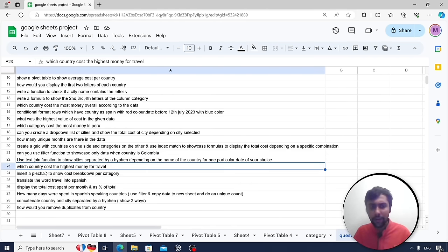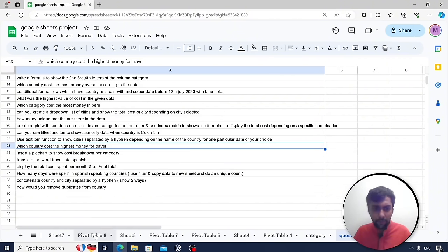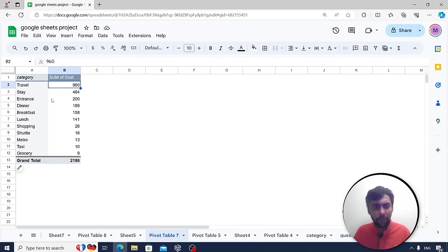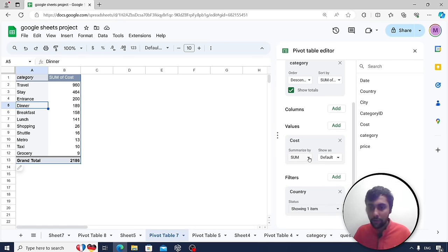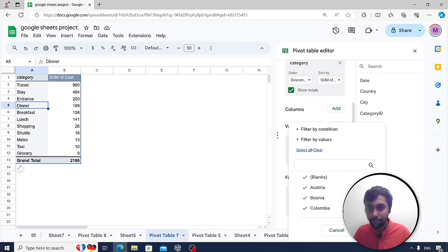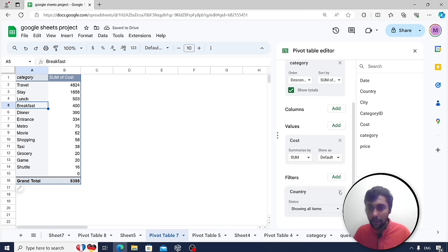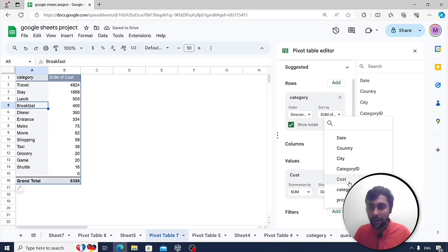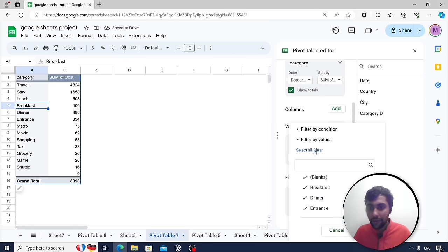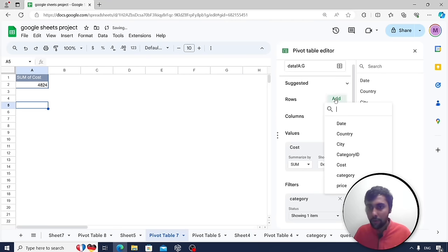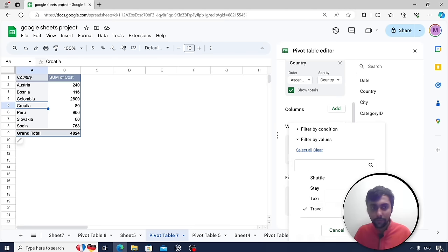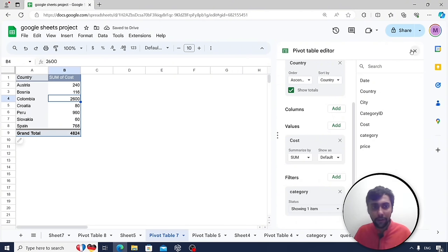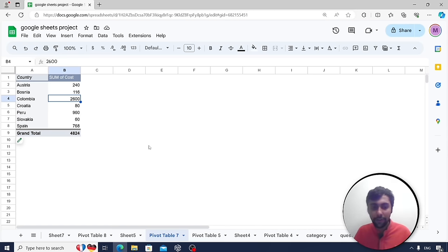Which country costs the highest for travel? Go back to a pivot table, add a filter for category and select only travel, add country to rows, and look at sum of cost. Colombia has the highest travel cost at 2,600 euros — consistent with what we found earlier.